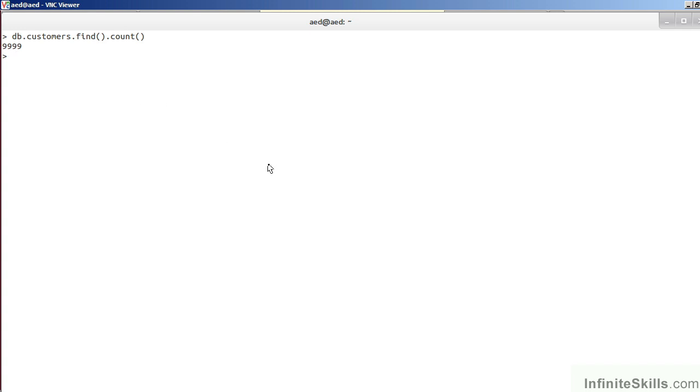We can also be more specific. In this example, we're looking for how many customers are male. The result is 4,974.